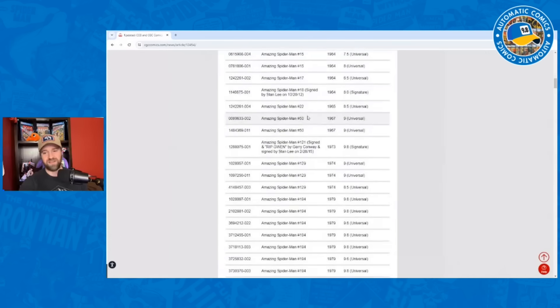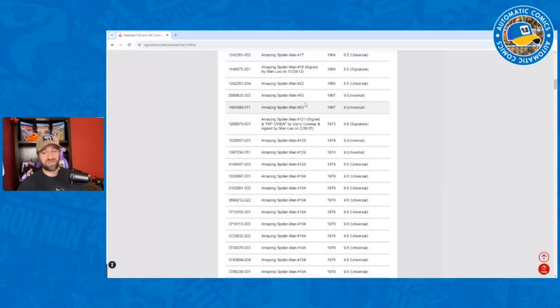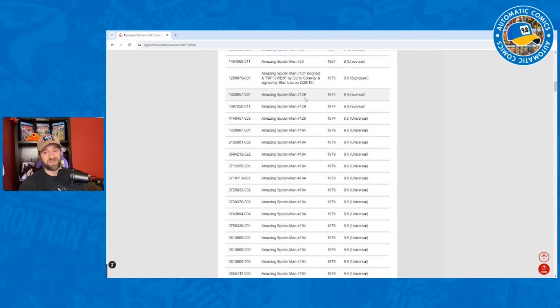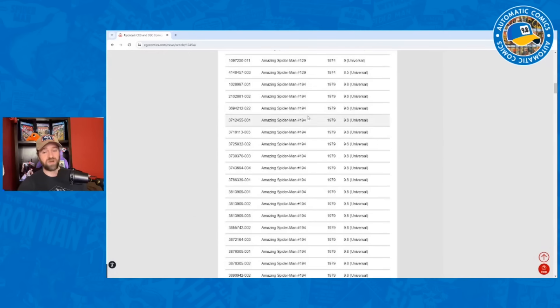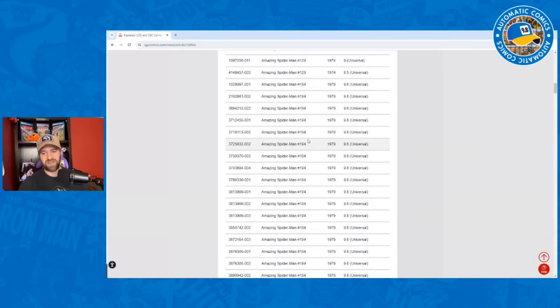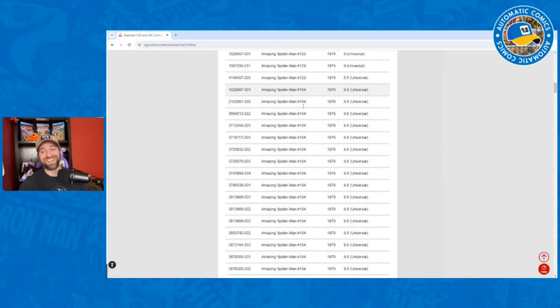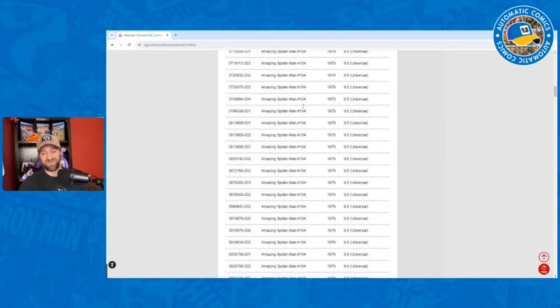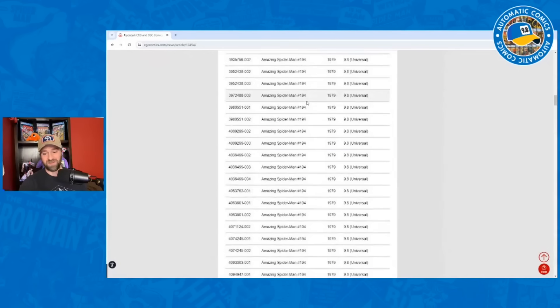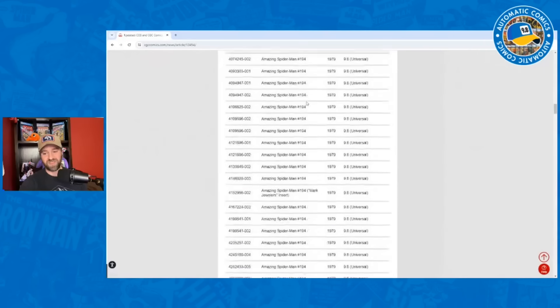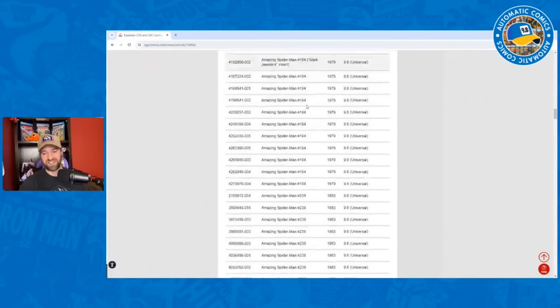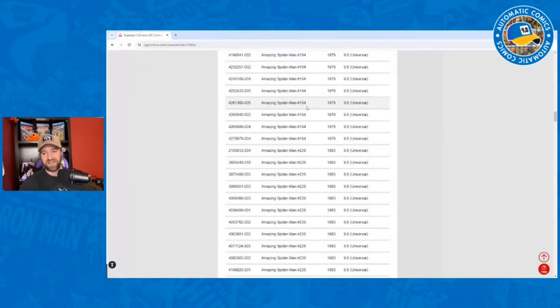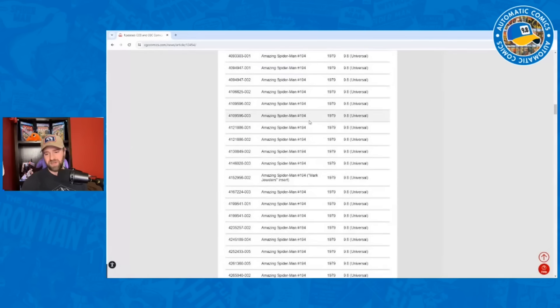We've got an Amazing Fantasy 15, Amazing Spider-Man number one, two, multiple copies of three, five, 13. First Vulture, first Doc Ock, first Spider-Man. You've got first appearance of Green Goblin, Amazing Spider-Man 14, multiple copies of 50, first Kingpin. Multiple copies of 129, then 194, first Black Cat. That's one that we knew we had seen on there. And look how many of those there are. I mean 194, just keep scrolling. It's still going.